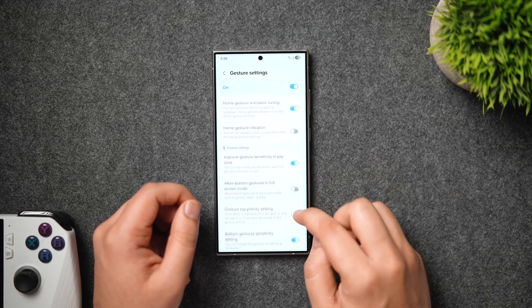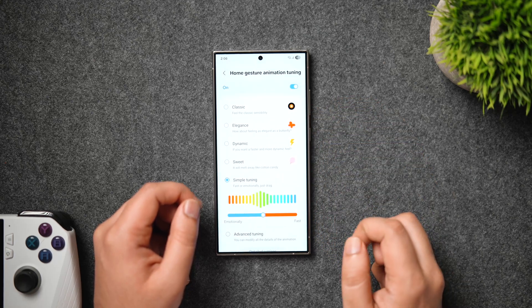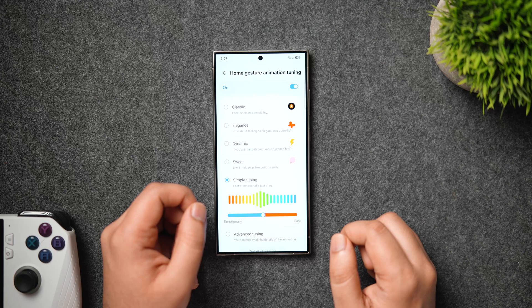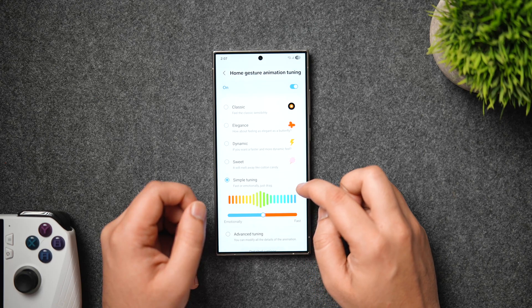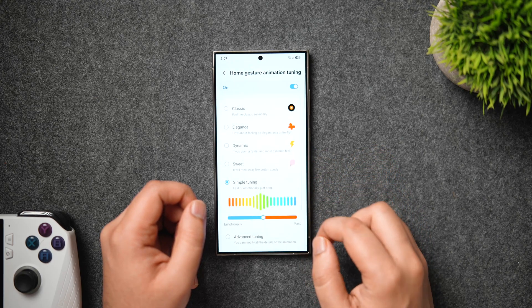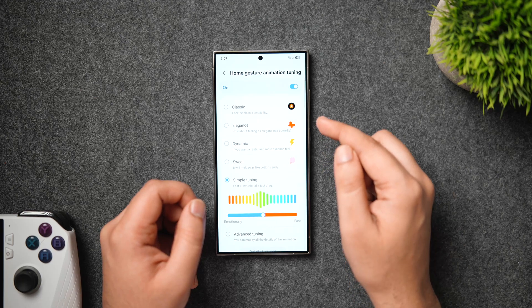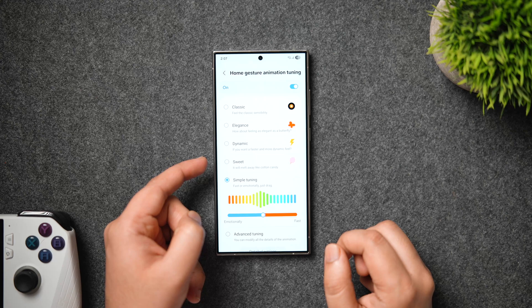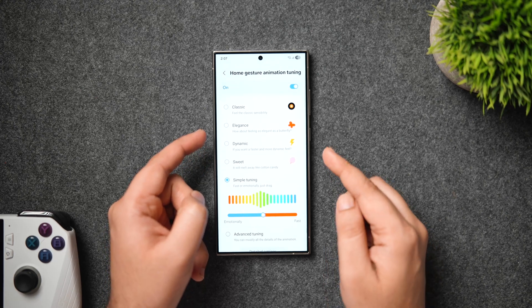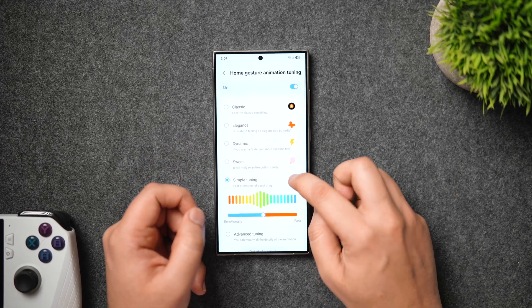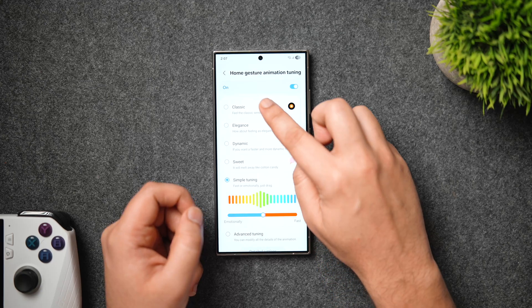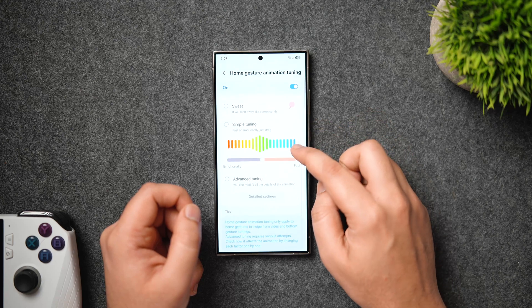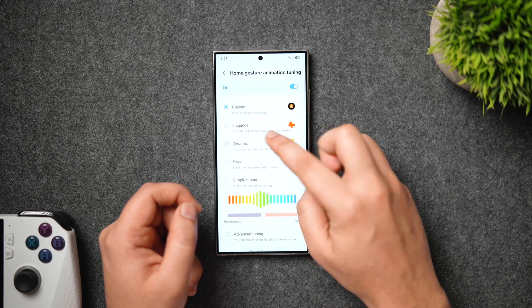First, we have home gesture animation tuning, which lets you customize the home screen animation. You can now tune the animation of your Samsung phone — this is the first time we can customize phone animations without having to root or install custom ROMs. Inside, you get options like classic, elegance, dynamic, sweet, and simple tuning. Based on your preference, you can select whichever you like.